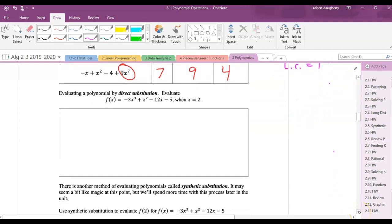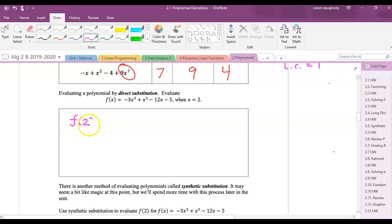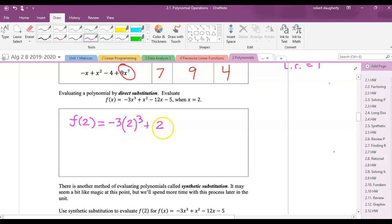Evaluating a polynomial by direct substitution: find f(2) for our polynomial. Everywhere I see an x, I replace it with 2. So f(2) = negative 3 times 2 cubed, plus 2 squared, minus 12 times 2, minus 5.